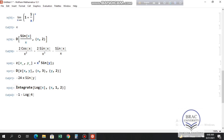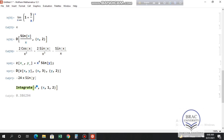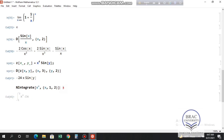We can also use NIntegrate, which gives a numerical value. This is needed for functions that don't have analytical antiderivatives, such as x^x. Mathematica gives no symbolic output for Integrate[x^x, {x, 0, 2}], but NIntegrate gives a numerical value.